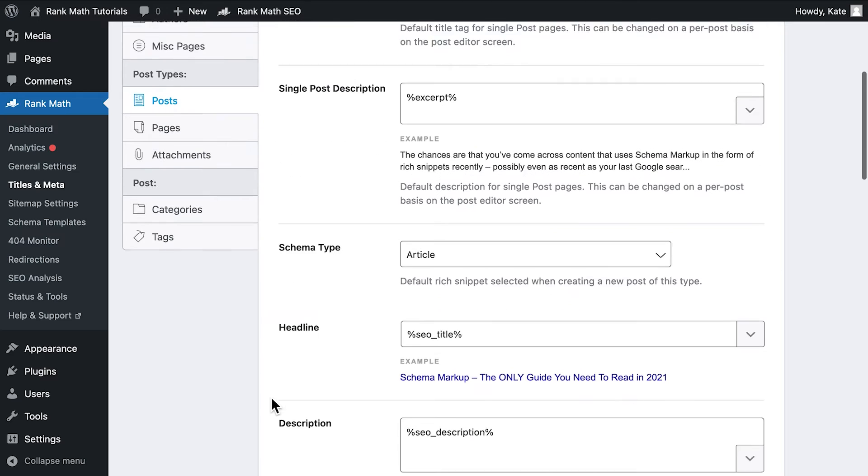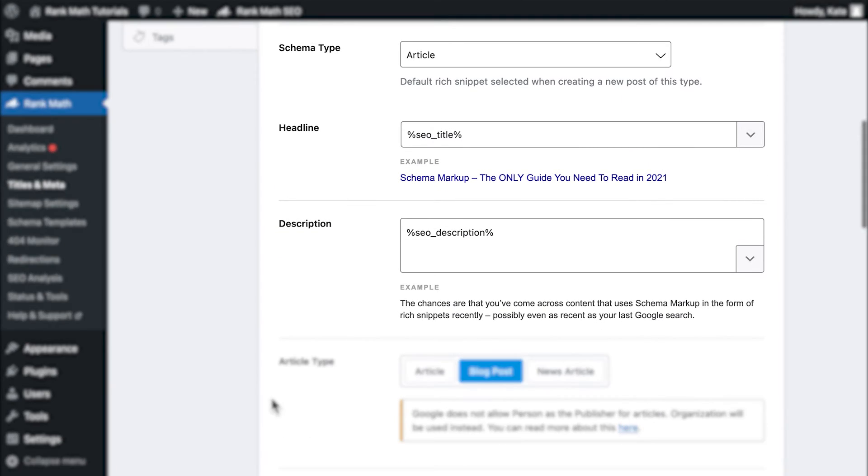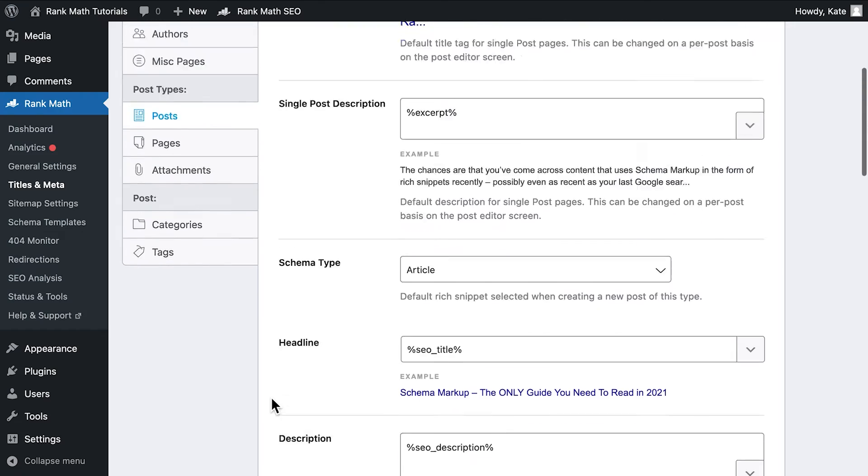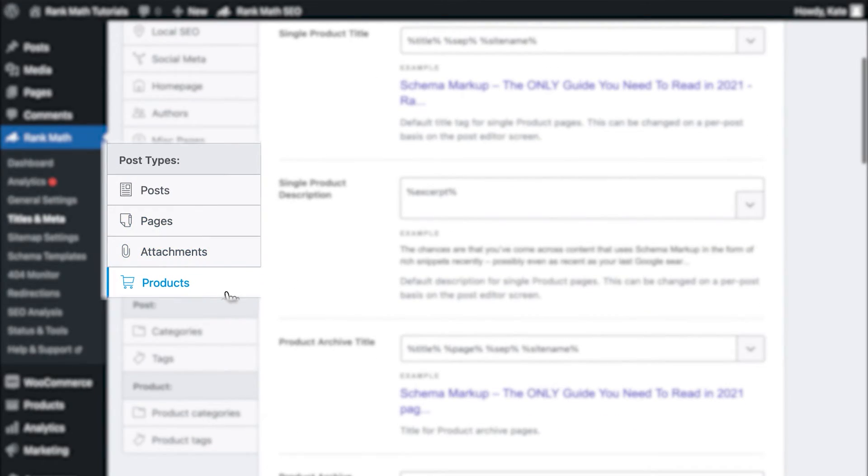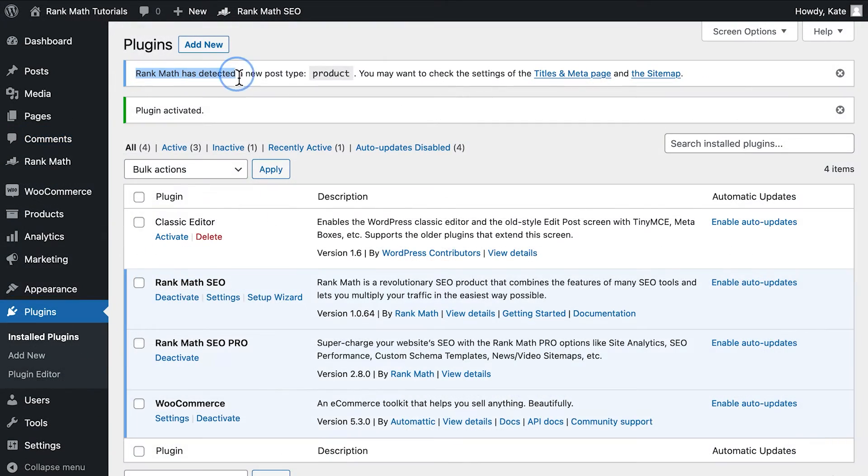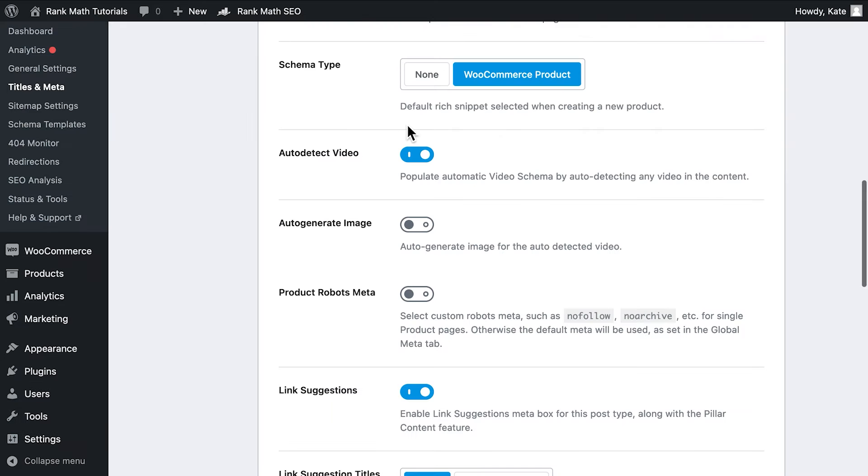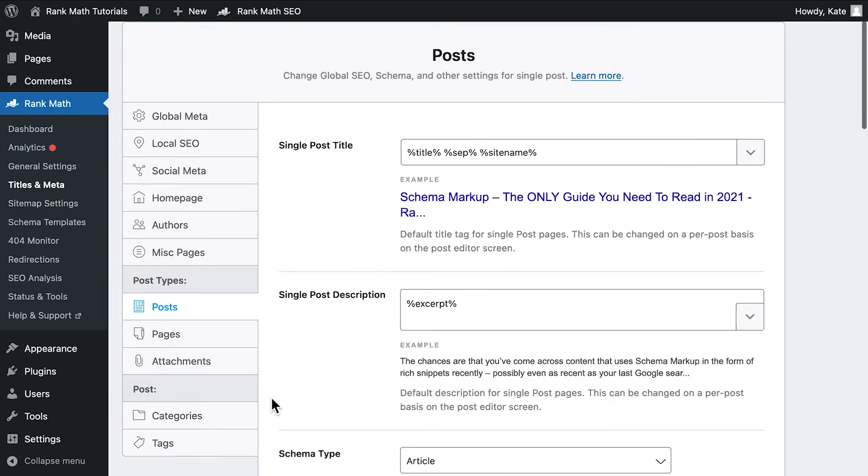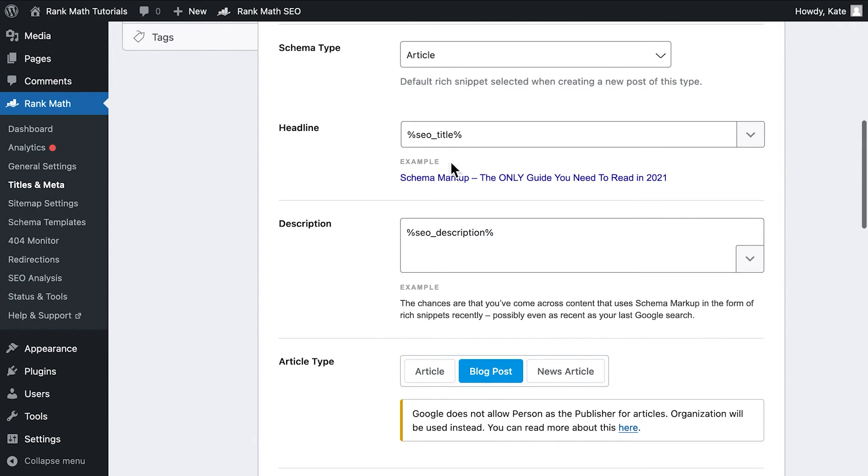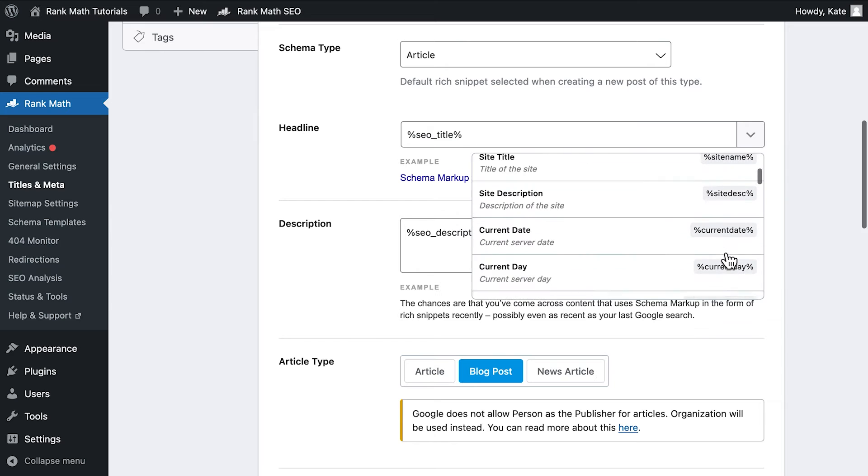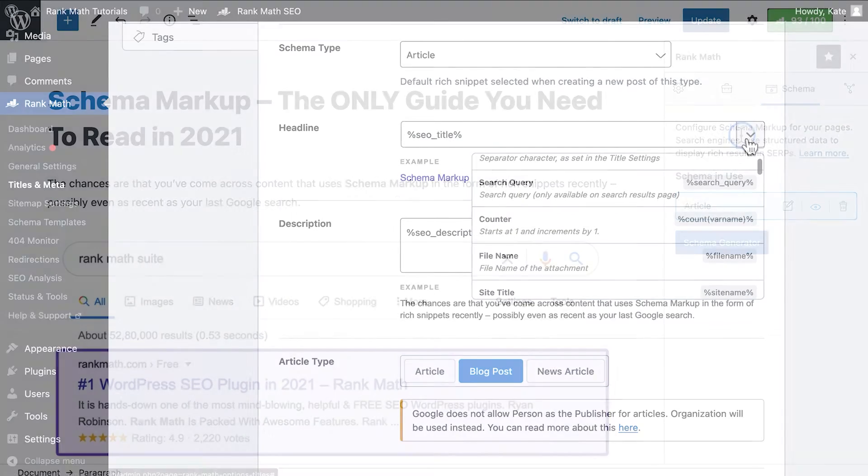By default, you will see the Schema Markup selected in Rank Math's Titles and Meta. Pages and Posts will have the option Schema Type in their respective tabs. If your website has custom post types, they will have tabs of their own. Rank Math automatically detects if you install WooCommerce or similar plugins and also adds the appropriate schema to your product pages. Different fields will appear depending on the type of schema you choose for that post type. You can set up variables that will serve as default in the Metabox.